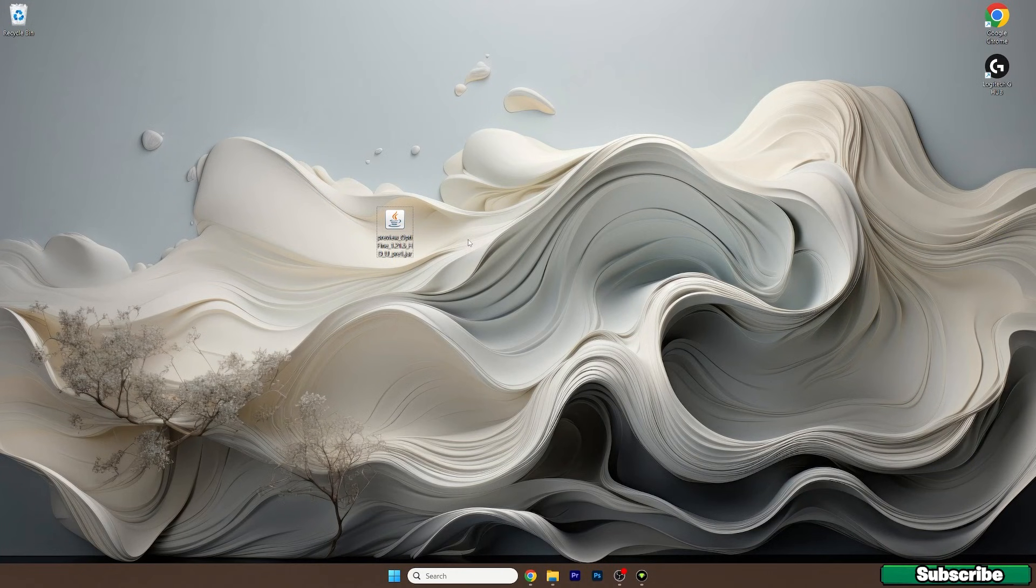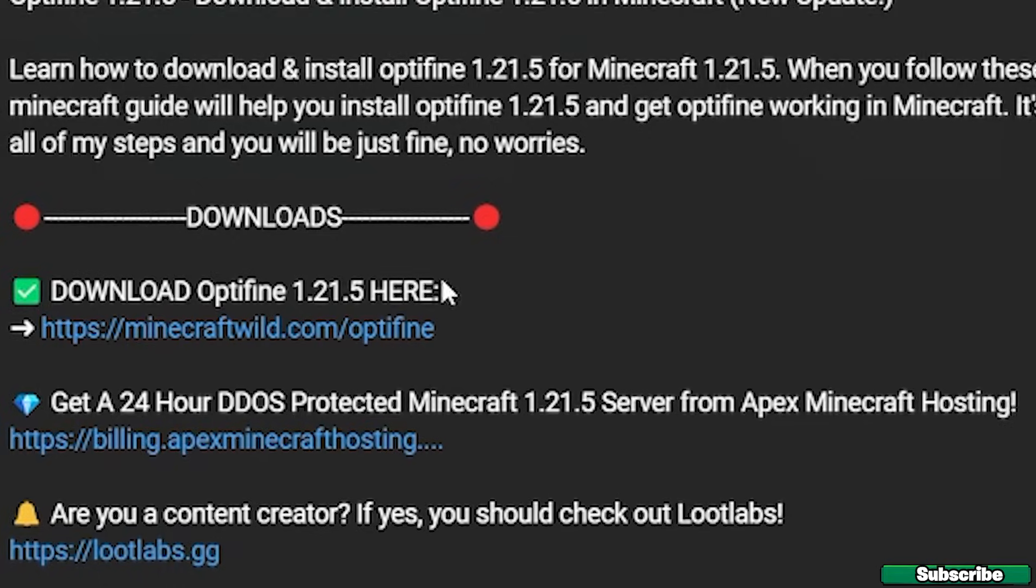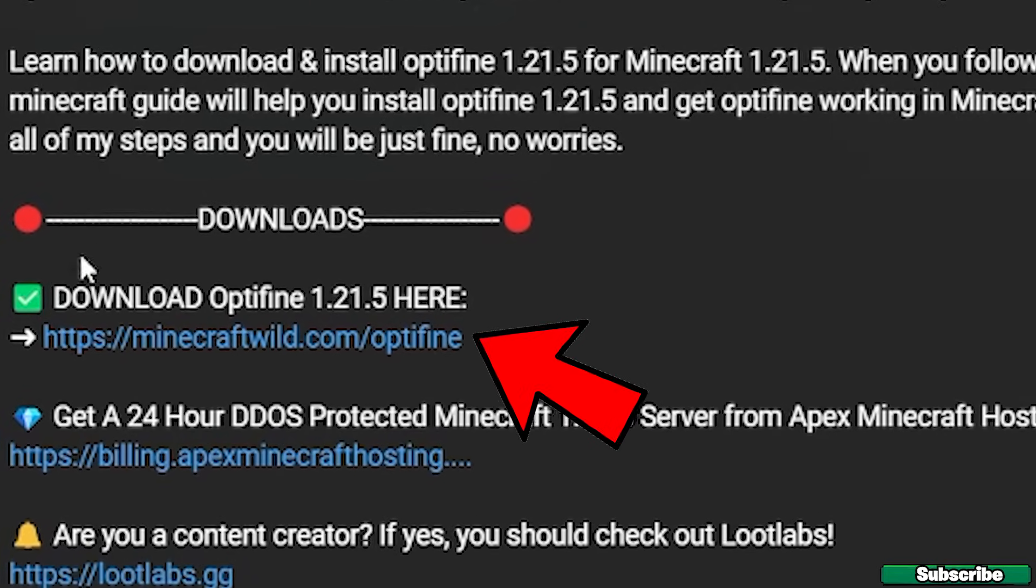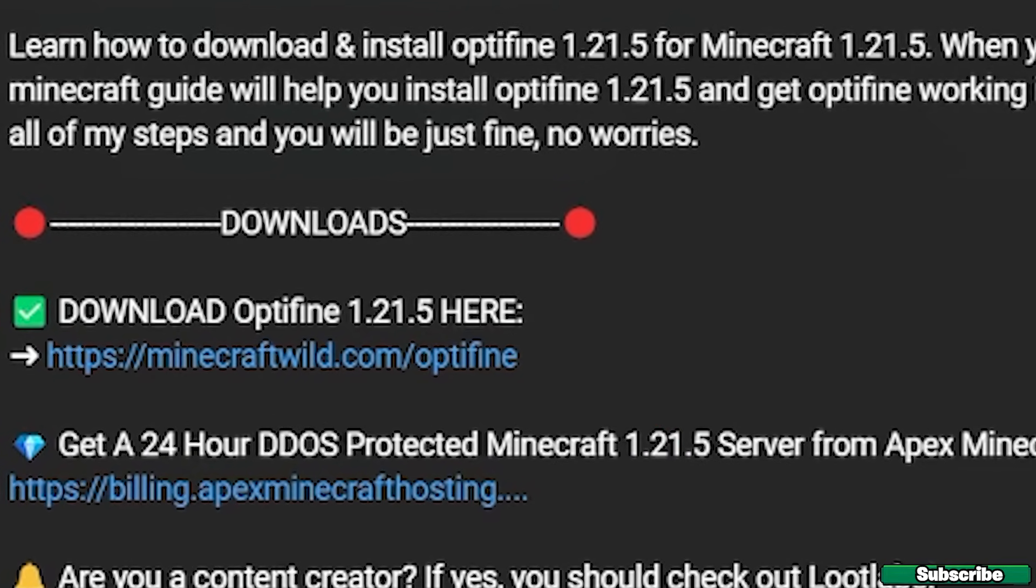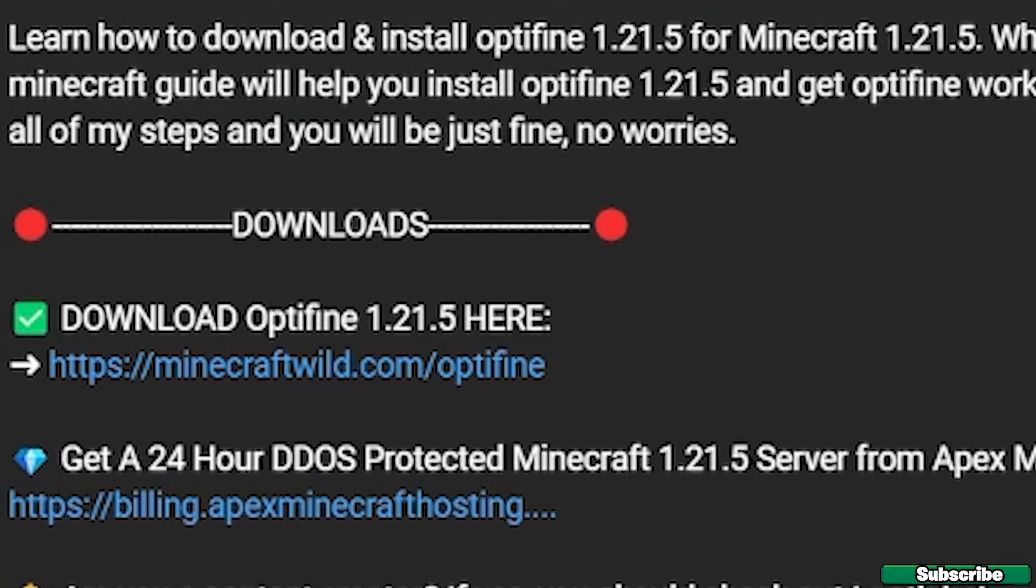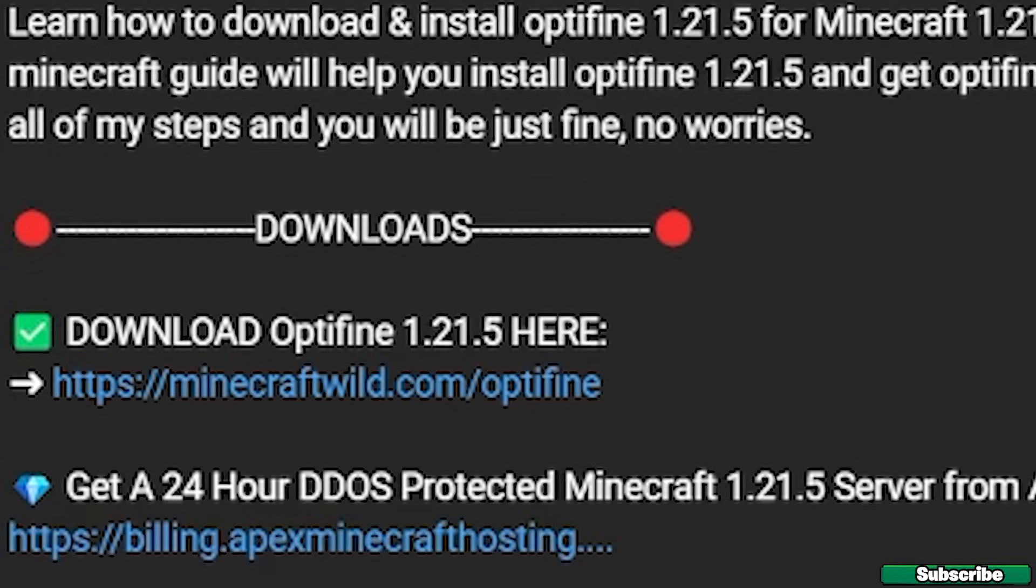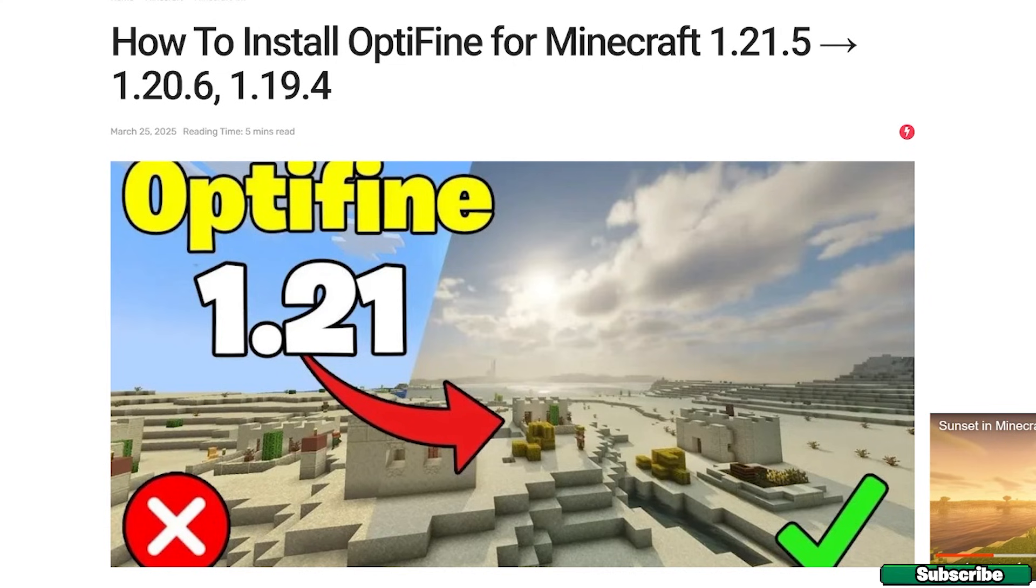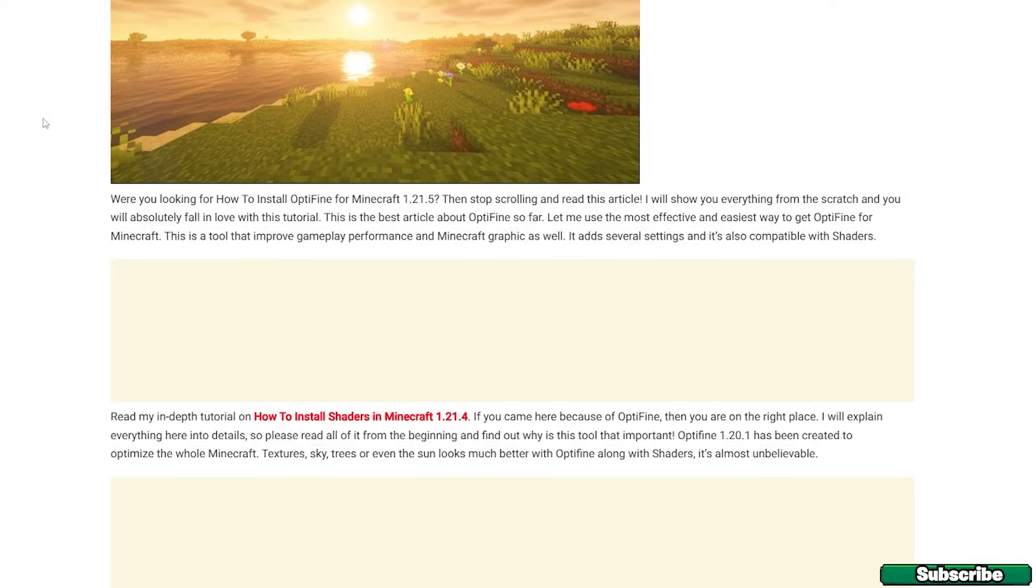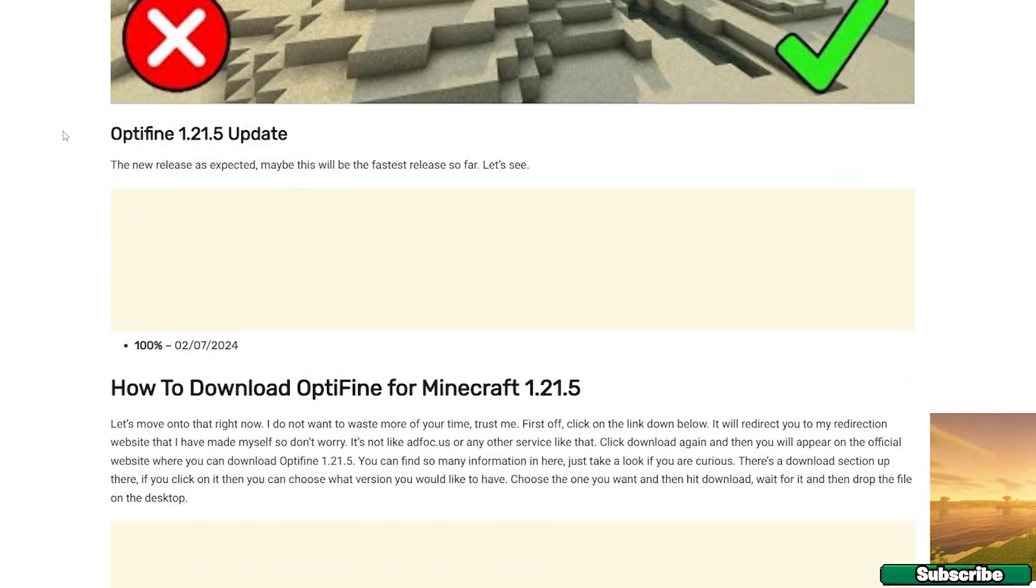The first step for you is to go to the video description. As you can see there's a download link for Optifine 1.21.5, so please click on that and it'll immediately take you to my website where you can see the article that I've made for Optifine 1.21.5.